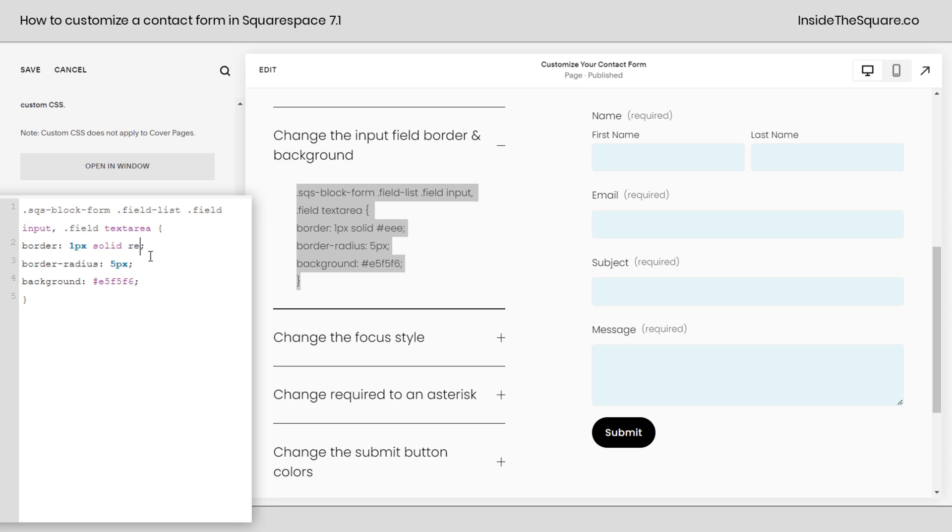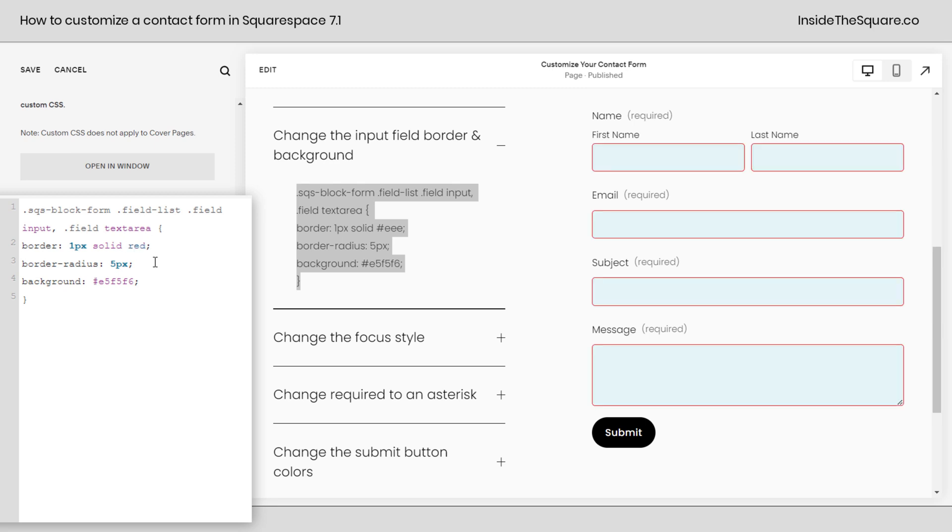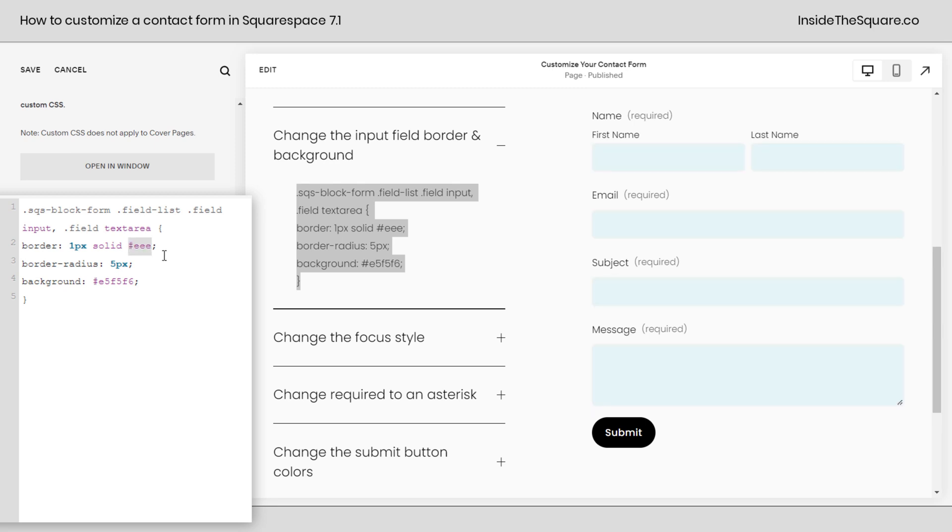This right here is the new border. I made it a much lighter gray. You can change this to a different color if you want to, maybe typing in the word red or leaving it at a hex color code or remove the border completely. Change it to border none if you don't want a border there anymore.